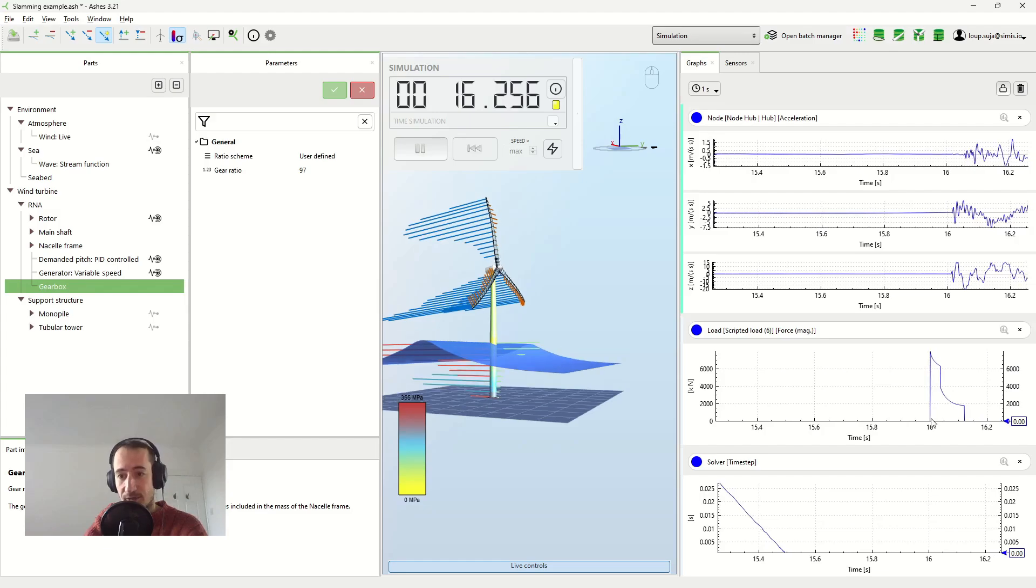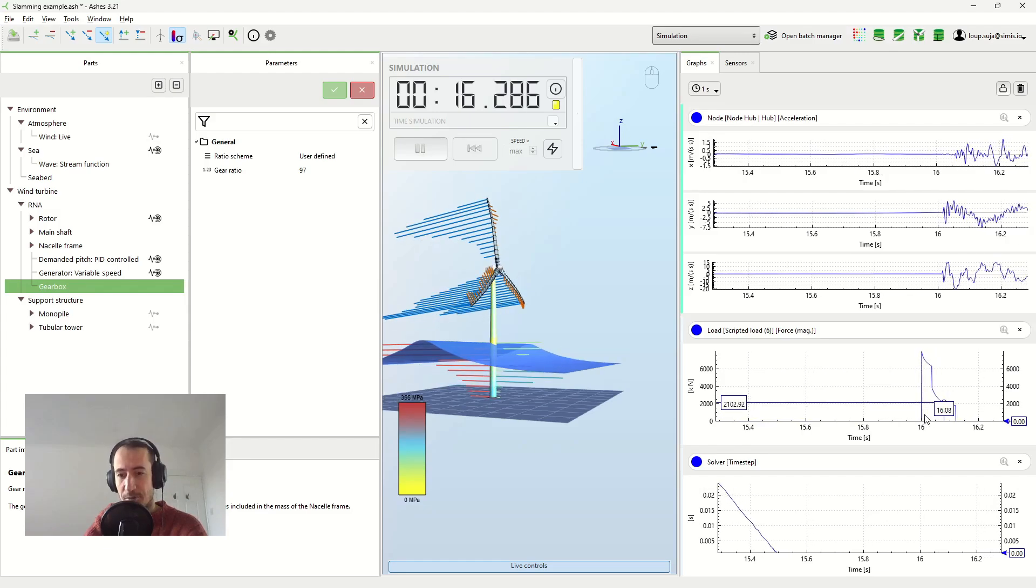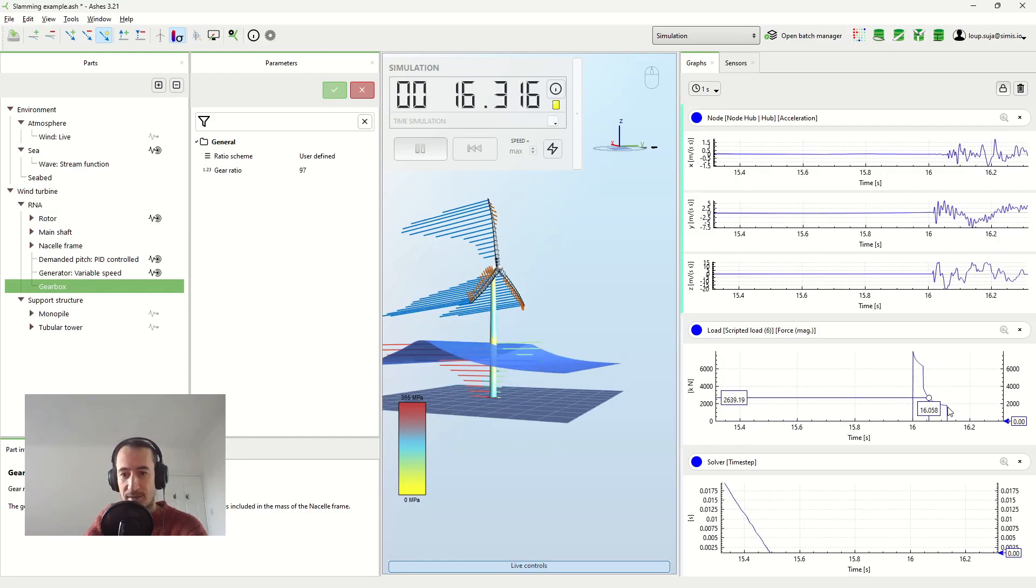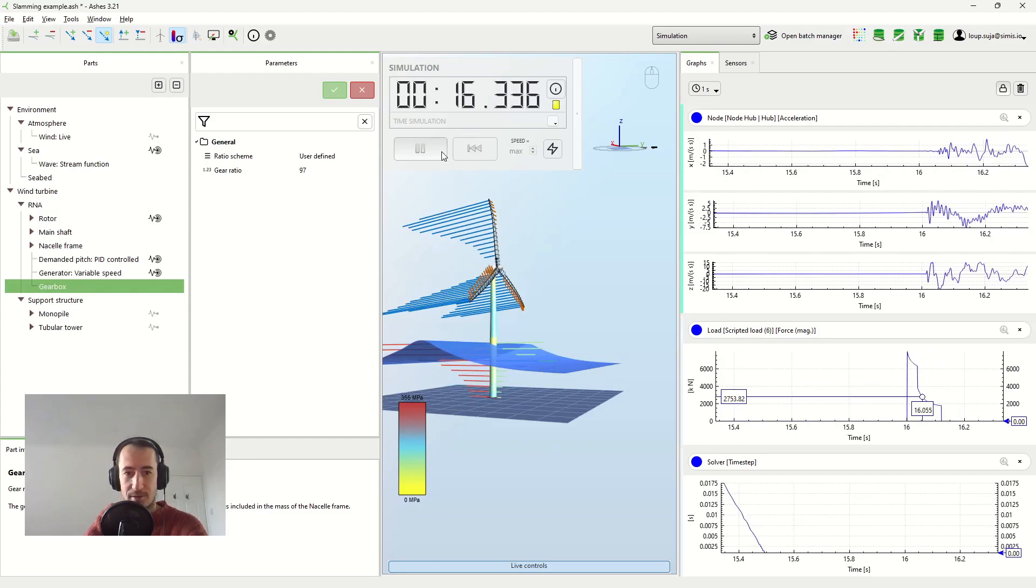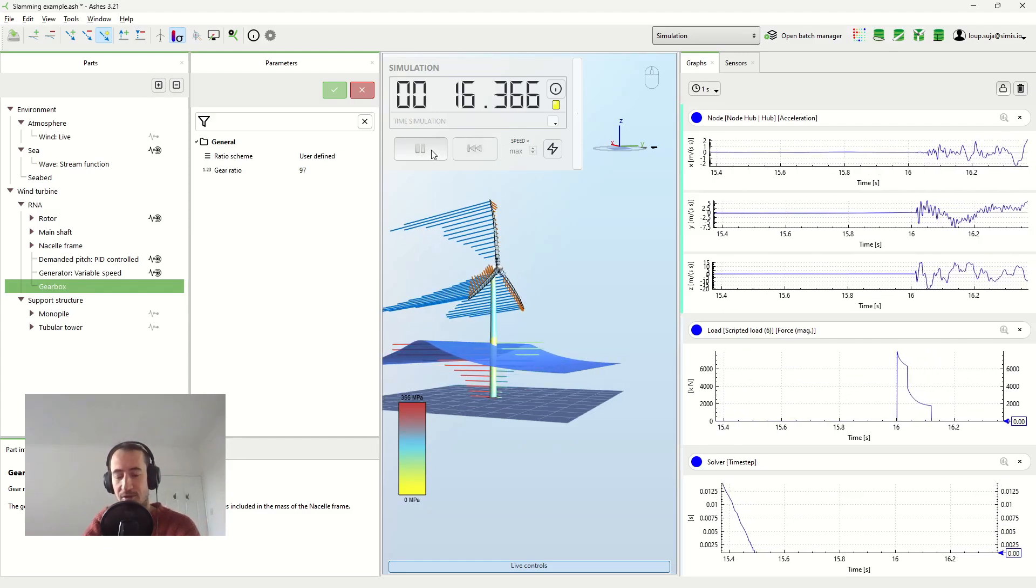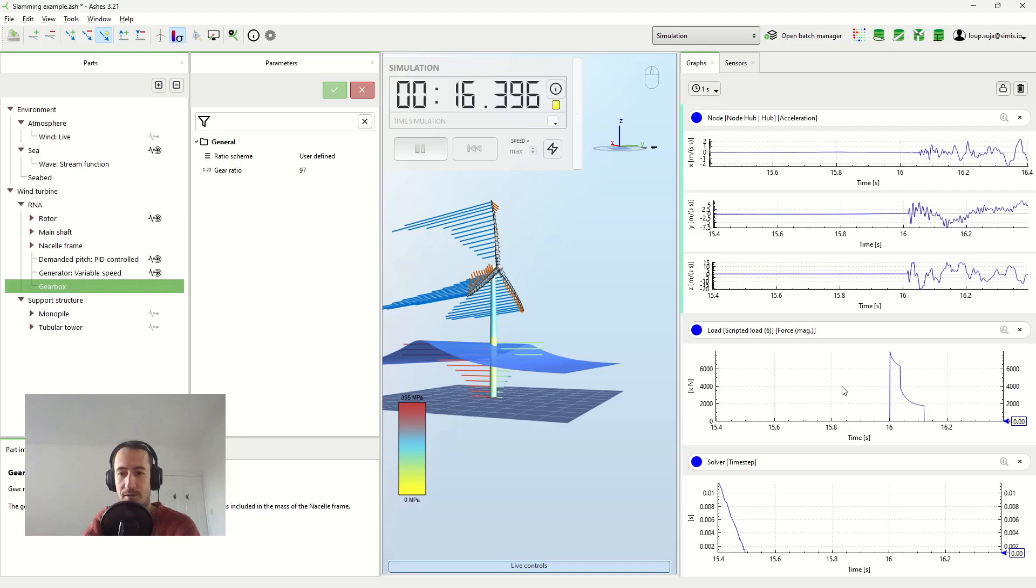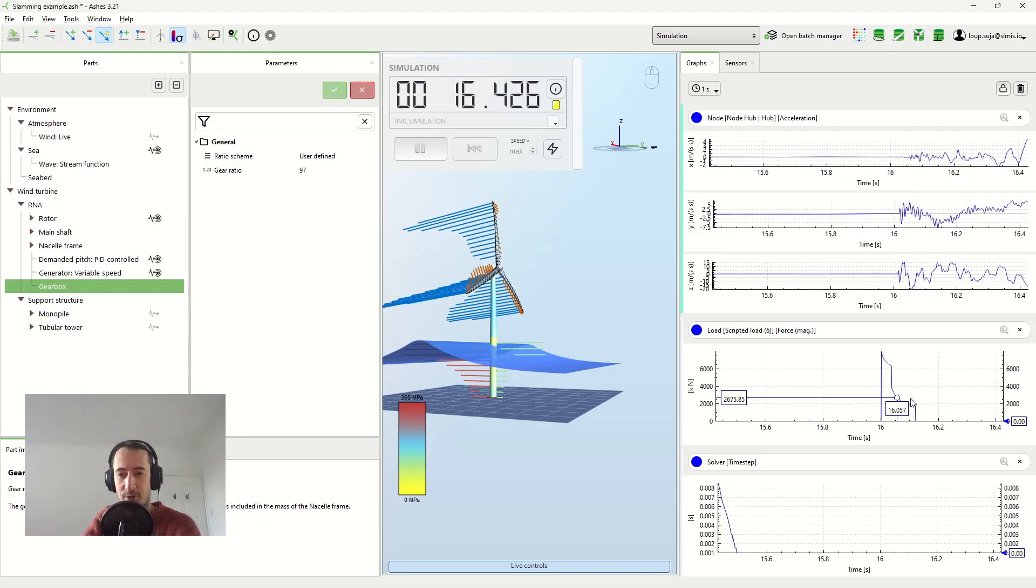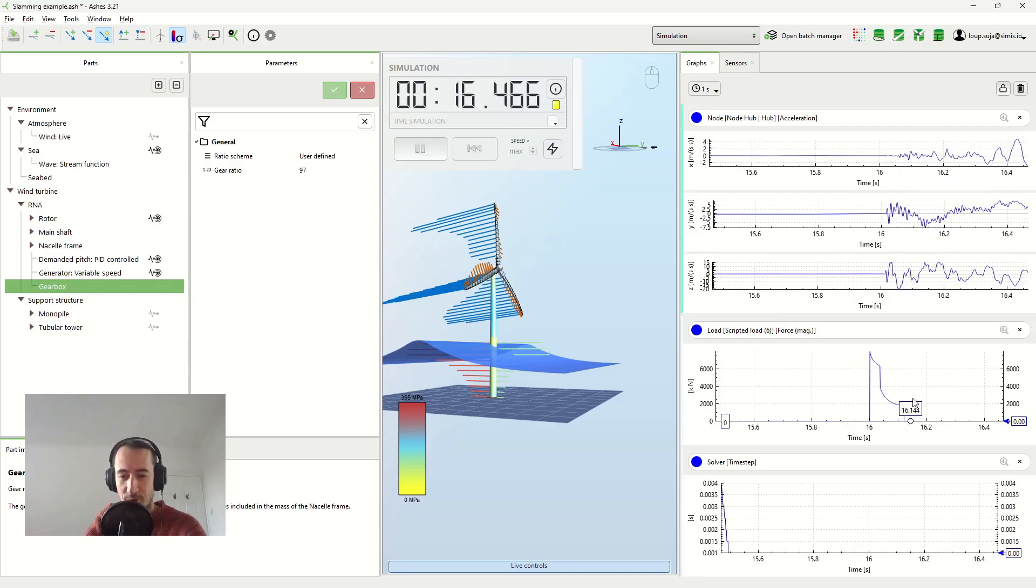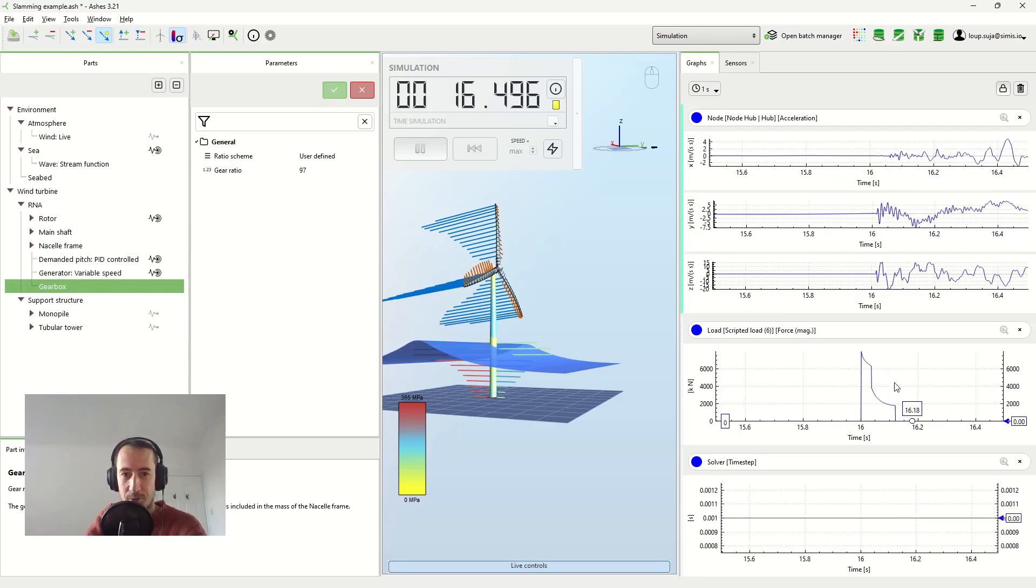And this here, that's the load that we've applied. And this is really a very characteristic shape. It's really the shape of the load in Vinke's model.